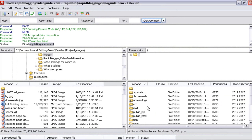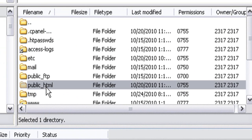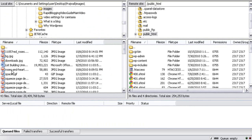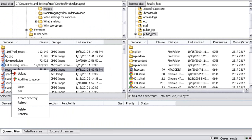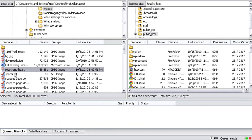To upload a file from your computer to your server, all you have to do is select the appropriate folder on your server where you want the file to be uploaded. Once you have selected the appropriate folder, select the appropriate file on your computer, right-click on that file, and click on Upload. In future videos I'll be showing you what to upload and the exact location where you need to upload, and these things will make a lot more sense then.